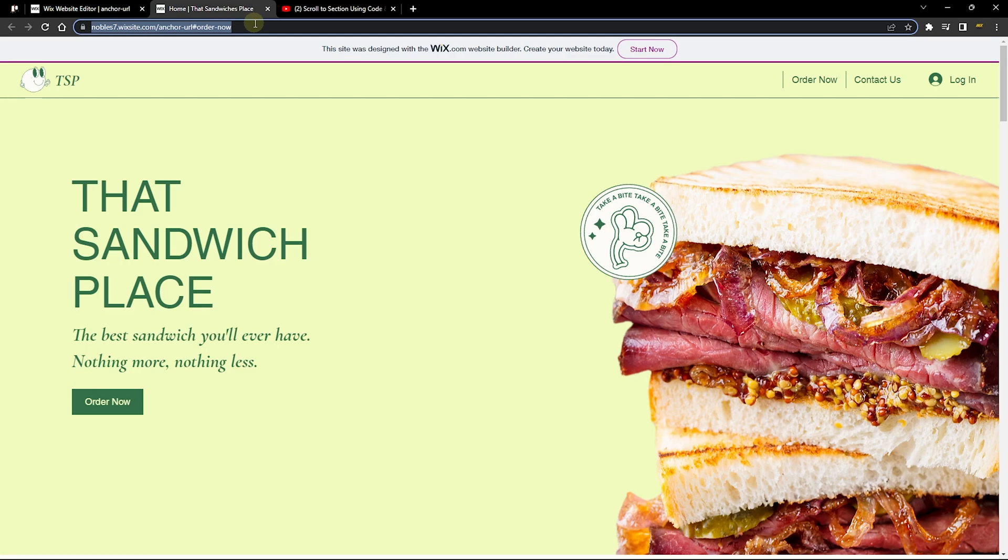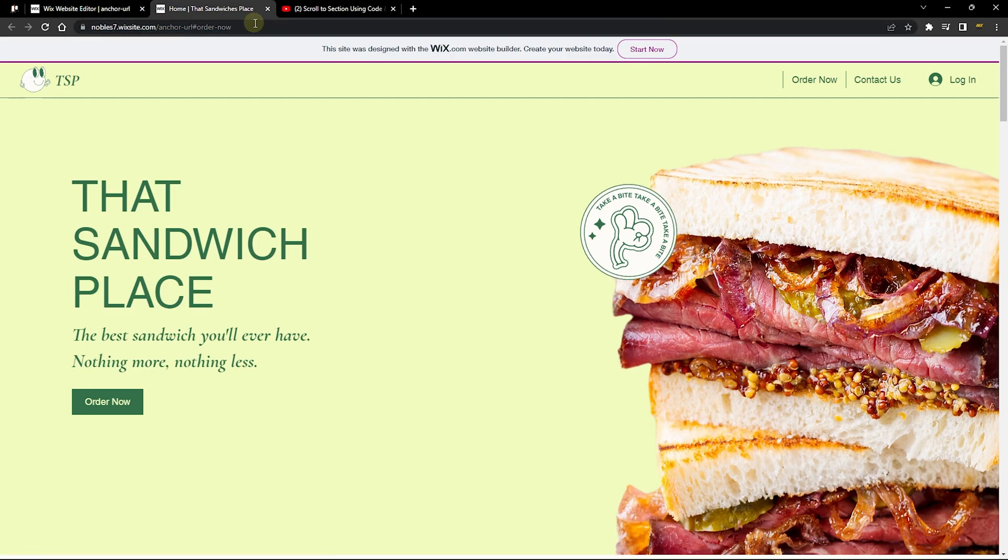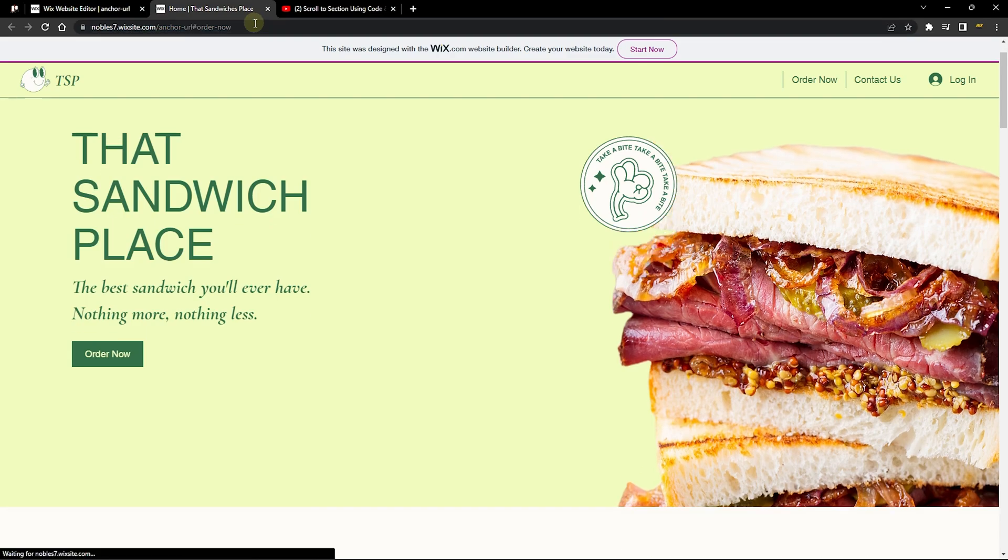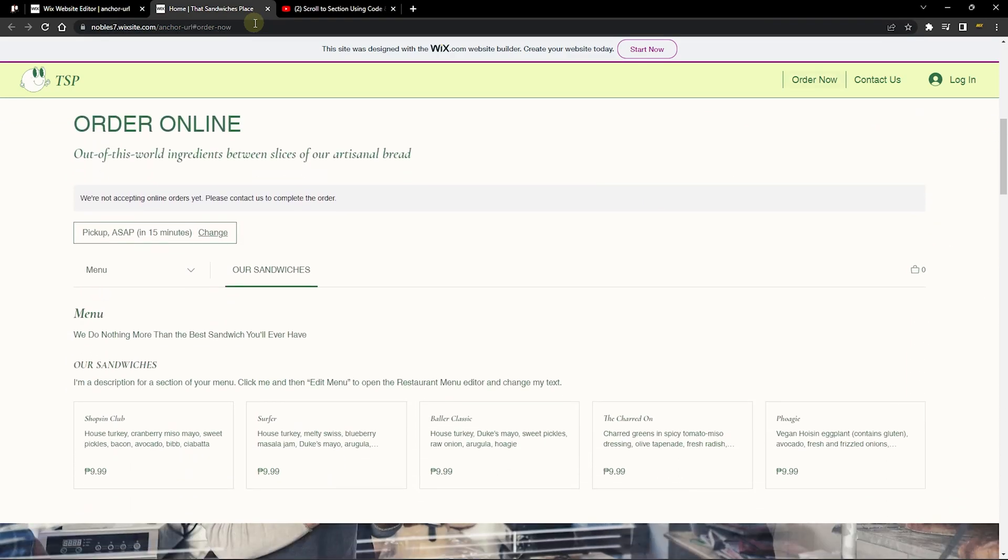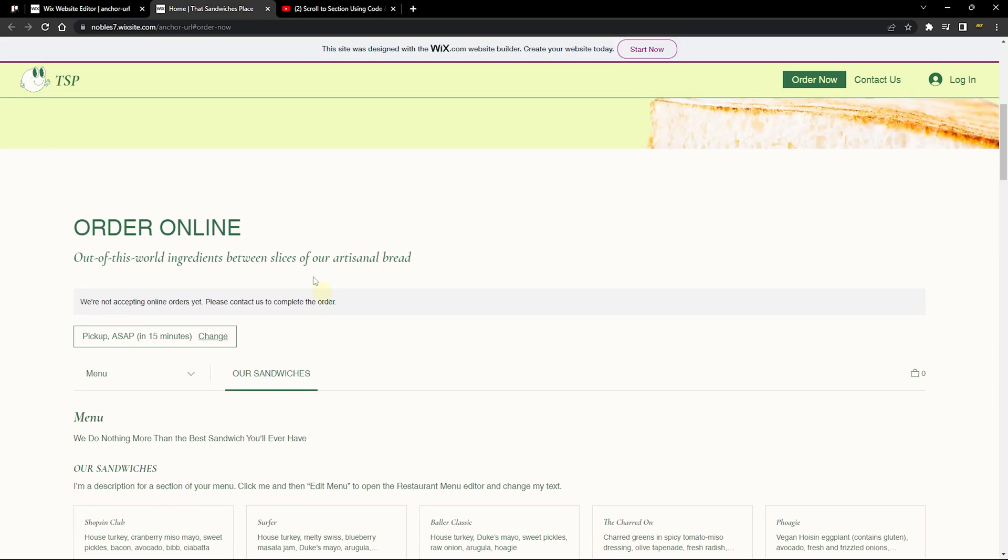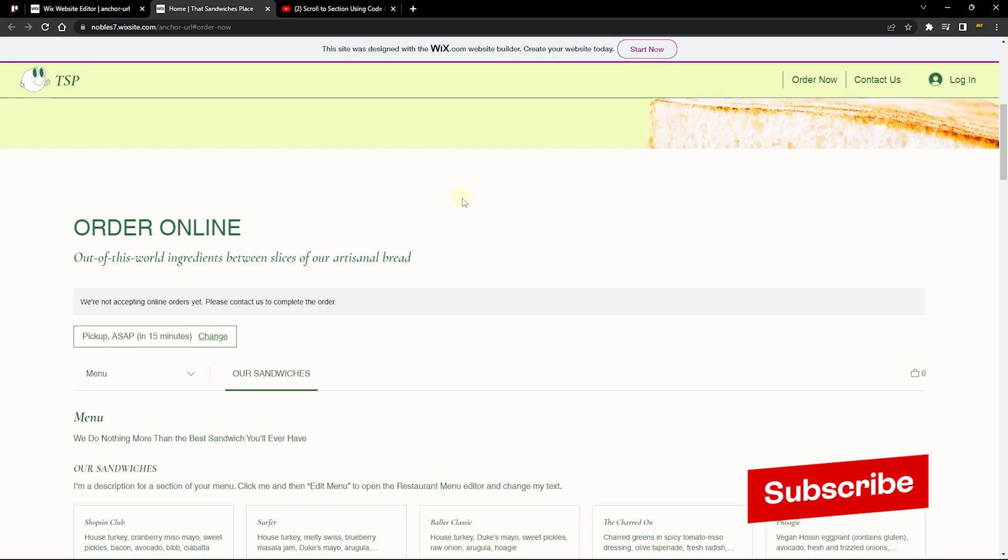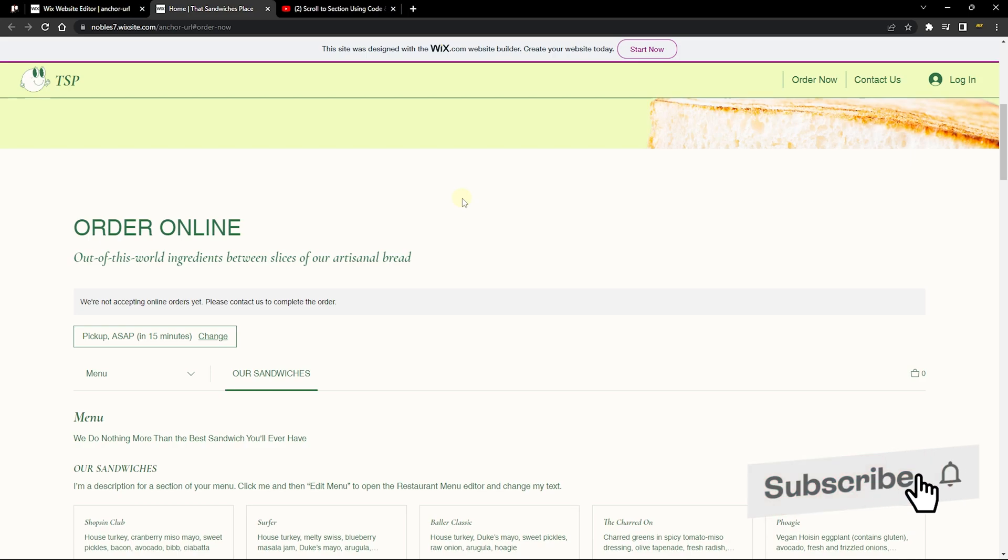When I click on this or hit enter on my keyboard, it's going to reload the page and scroll me to a section of my page. This is because there's an anchor here that provides me with a URL that I can scroll to or share to anyone online.